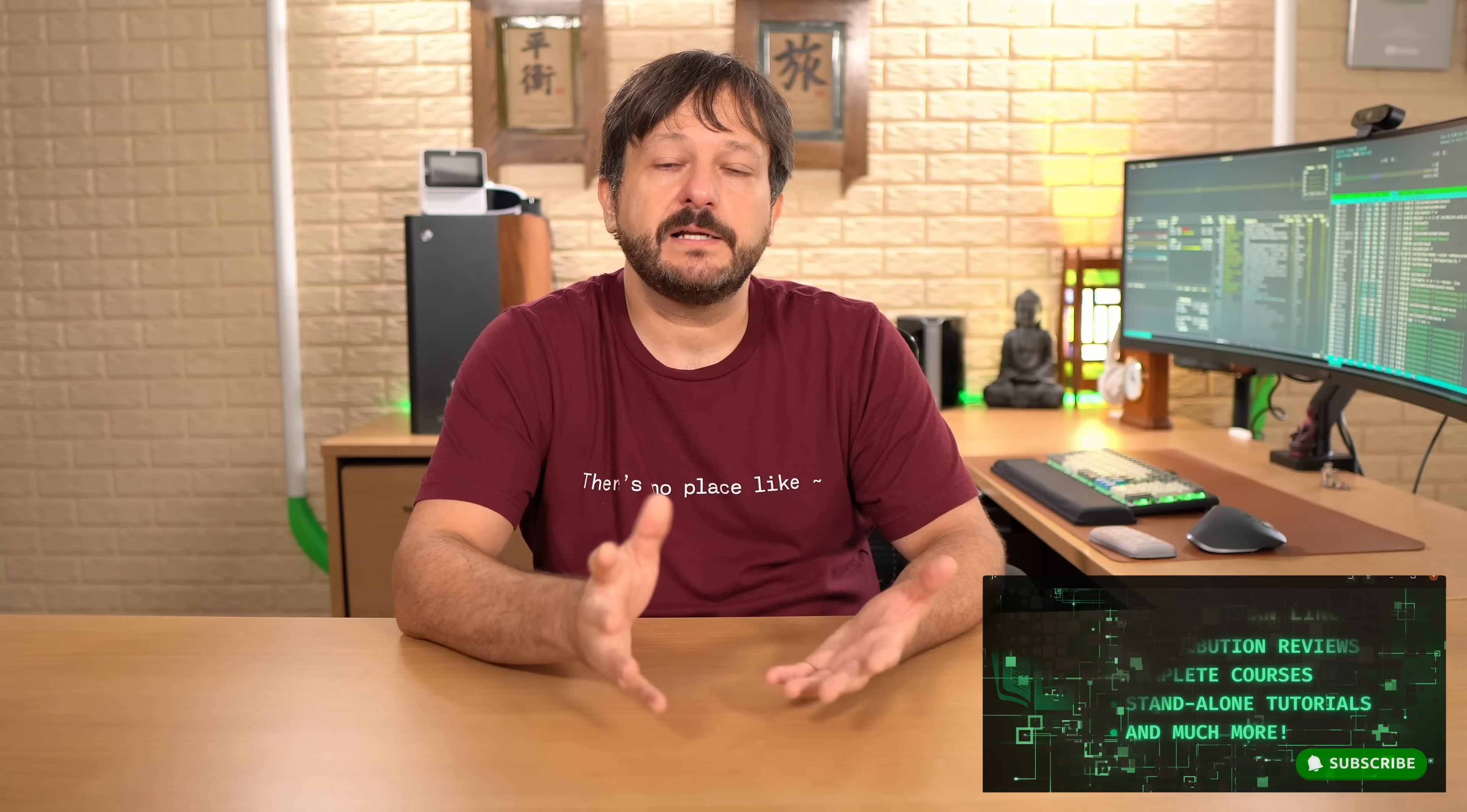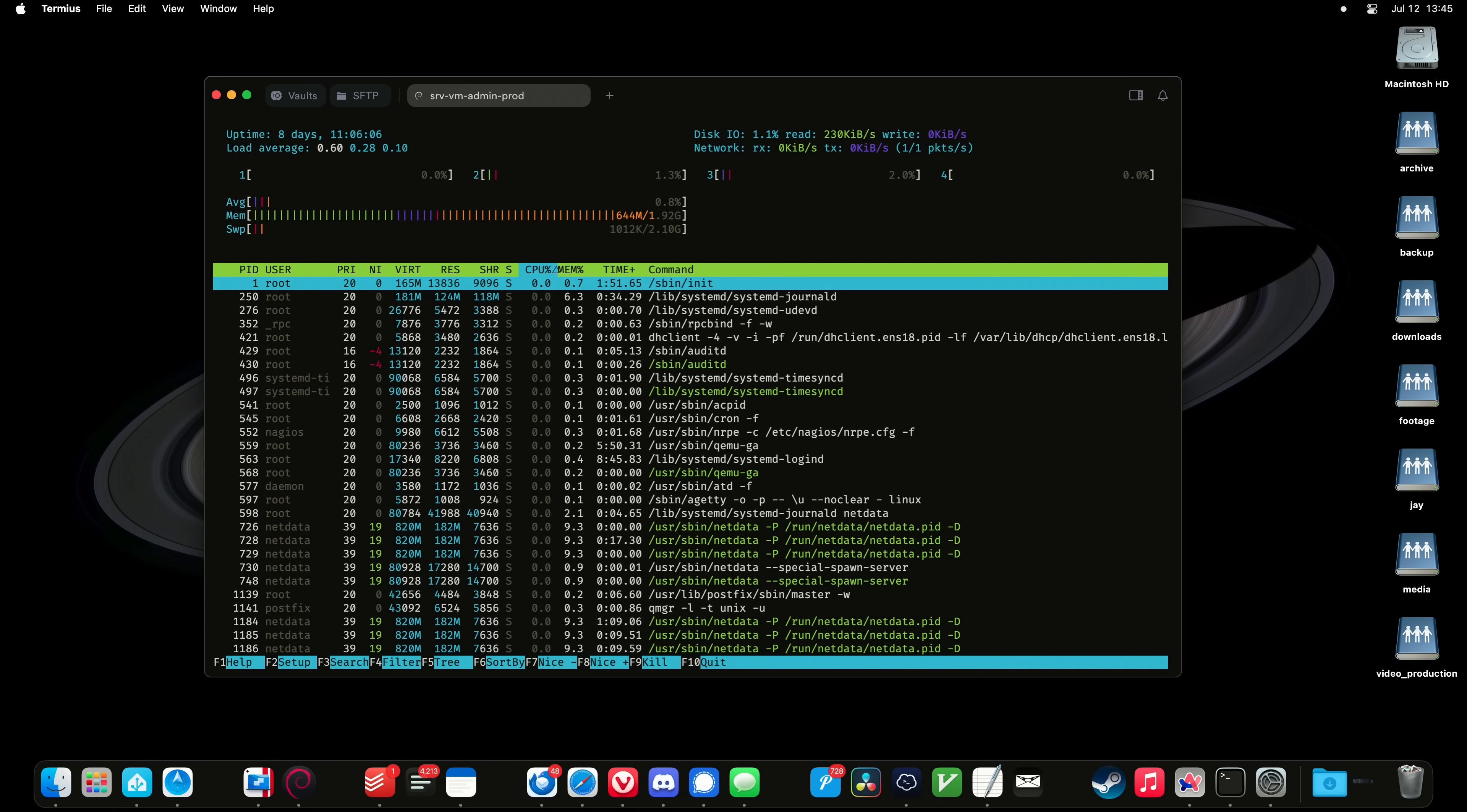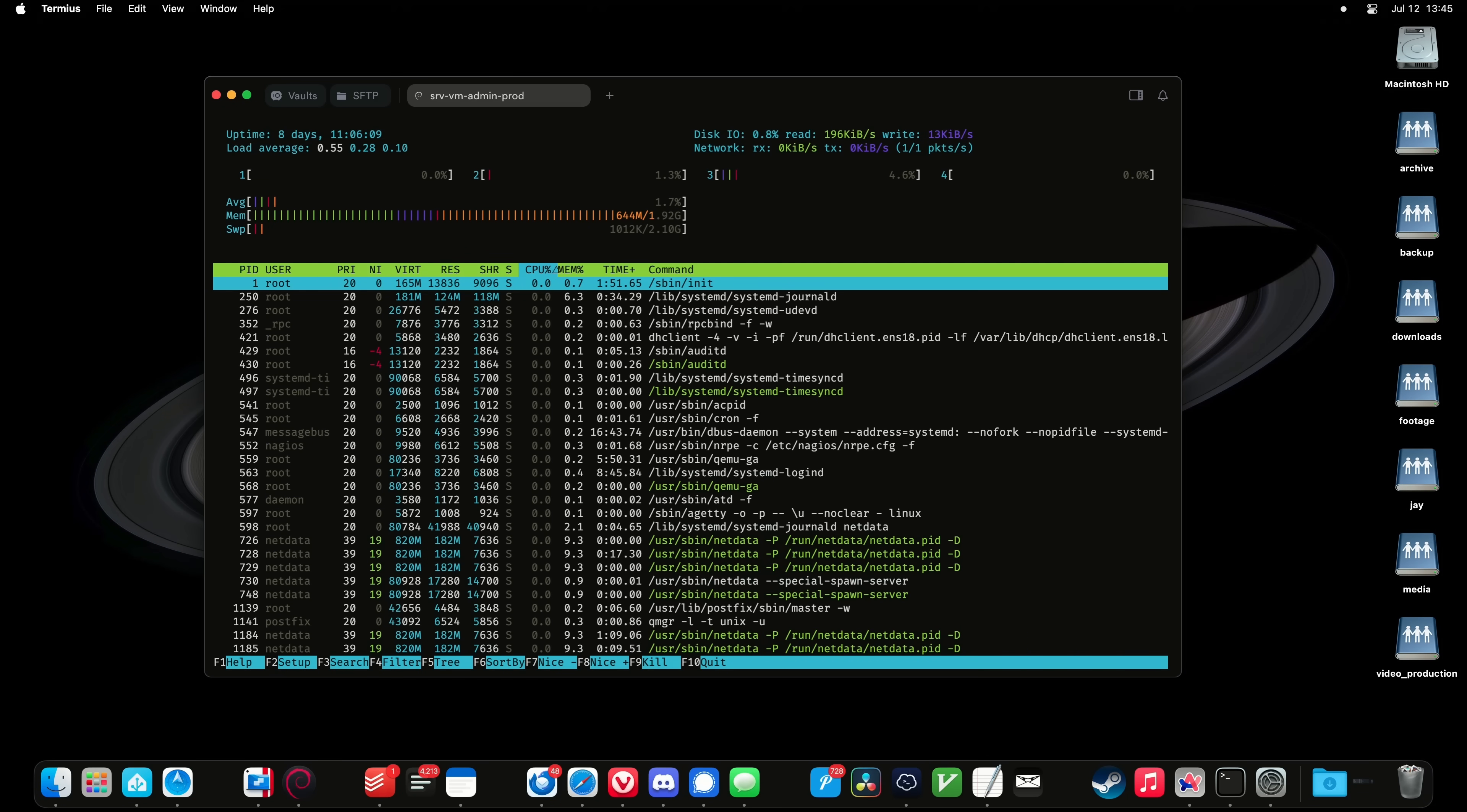This is still a Linux focus channel, but a lot of system administrators out there use a MacBook as their daily driver. For those of you that do use a MacBook and also manage Linux servers, I wanted to create this video to count down 13 applications that you can install on macOS to benefit you as a Linux system administrator.